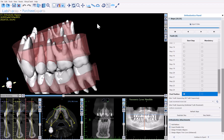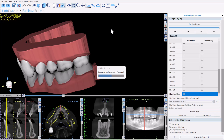We've completed our digital tooth setup and digital teeth movement. We may have added buttons to our case via the add buttons feature. Now we're going to continue to the export stage by clicking continue to export. The software is generating the relevant models for each step.